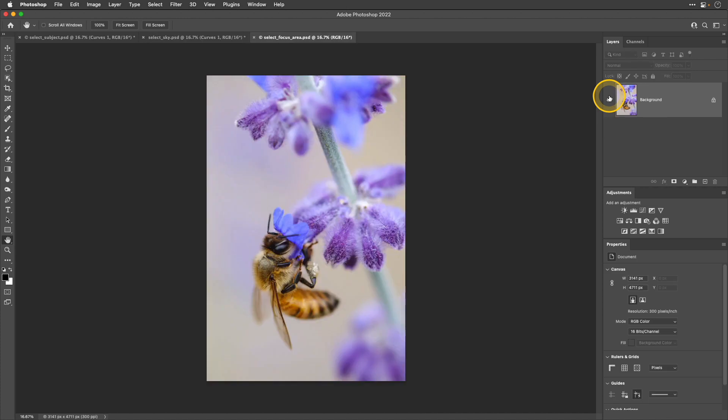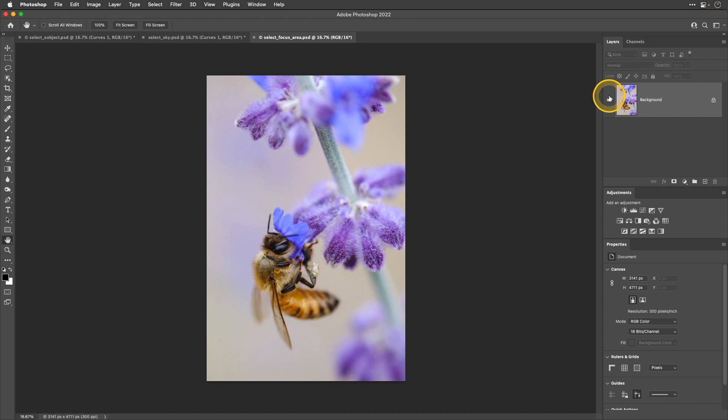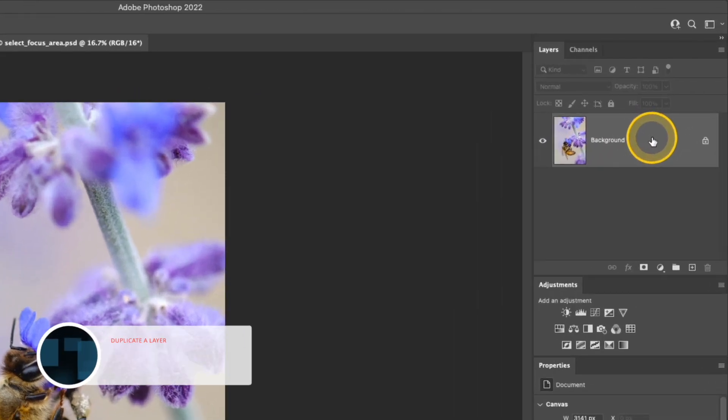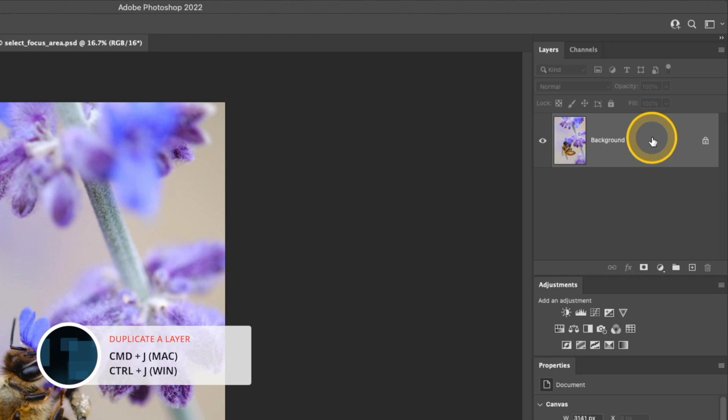Photoshop can find those in focus areas in your photo and automatically select them for you. One method I like to use this for is when I'm doing sharpening because I only want to sharpen the already in focus areas in my photograph. Before I jump into the masking, first I'm going to add my sharpening layer. I'm going to do that by duplicating my background layer with the keyboard shortcut, Command or Control-J.